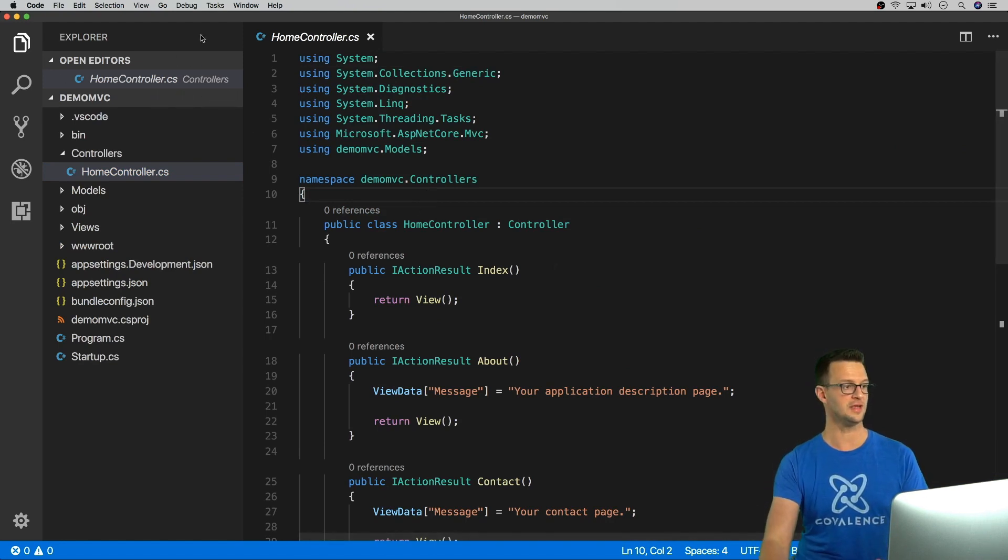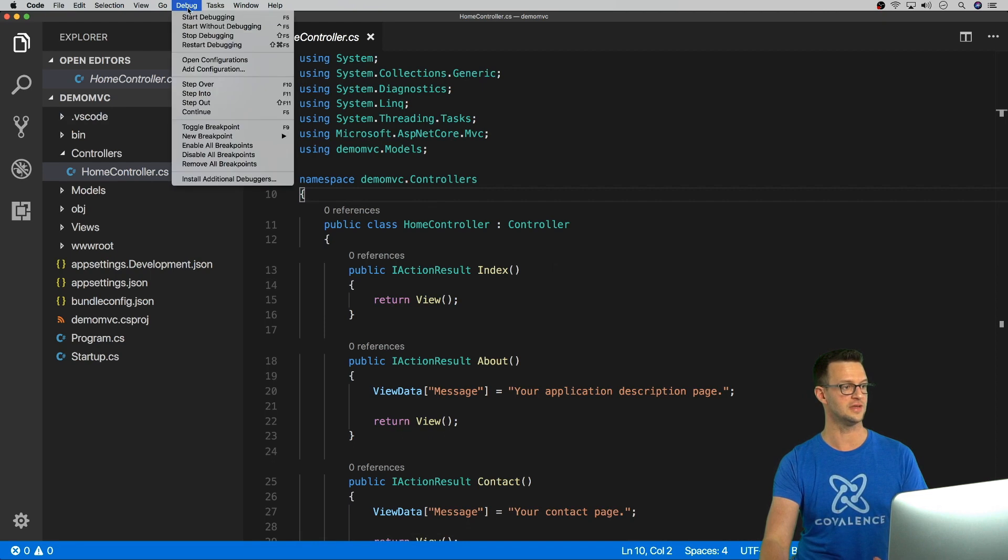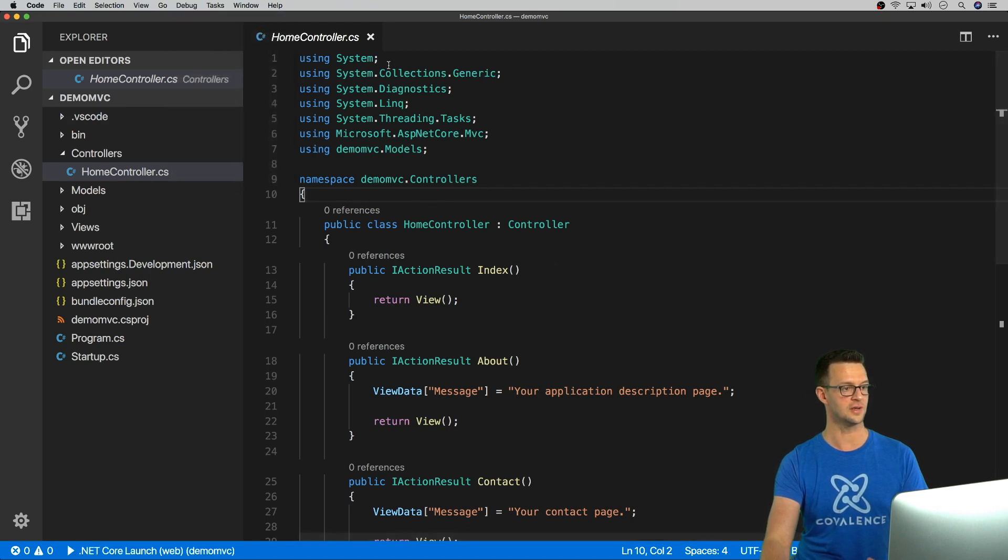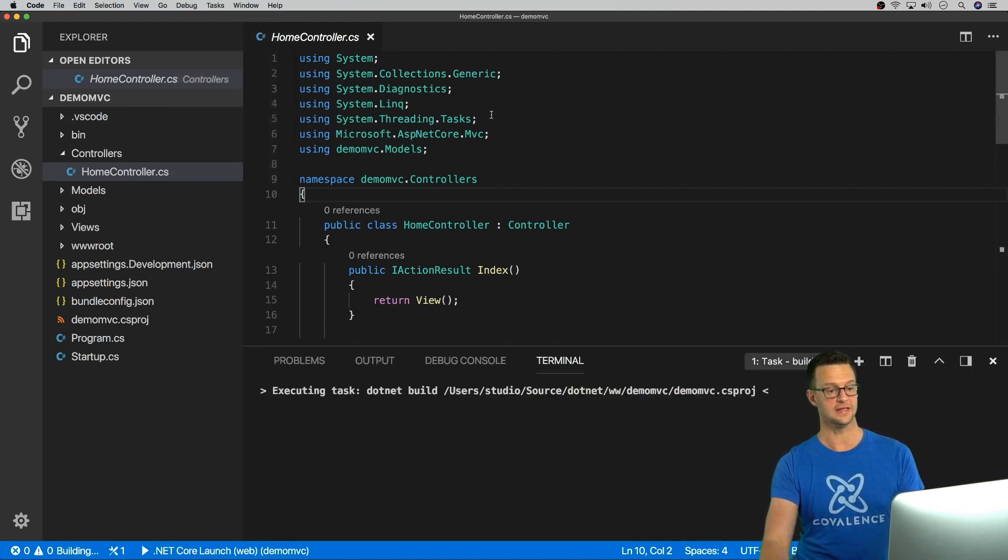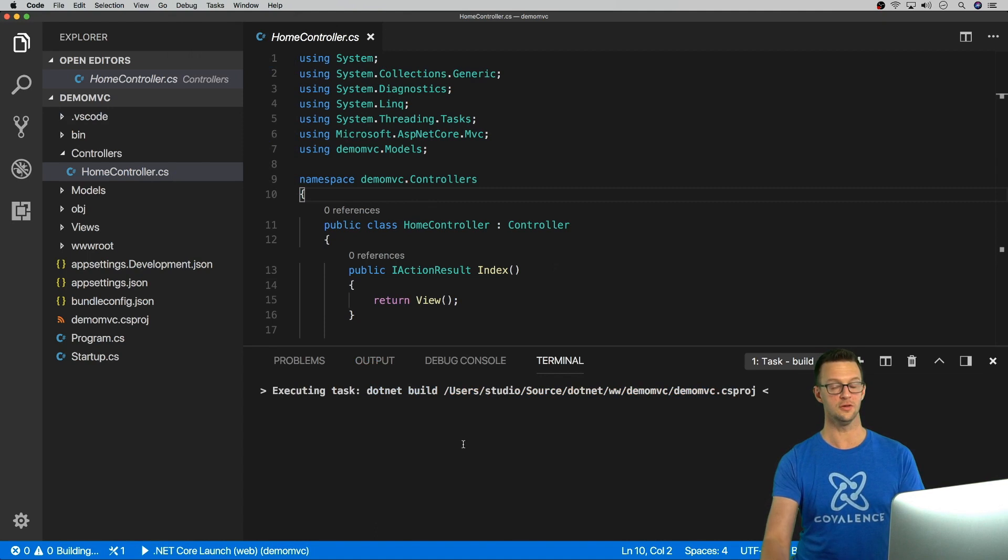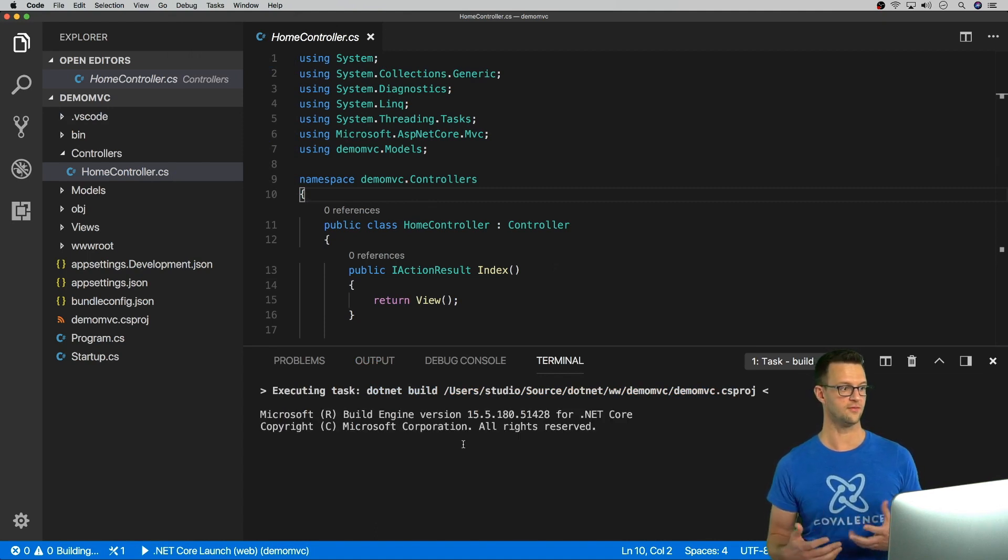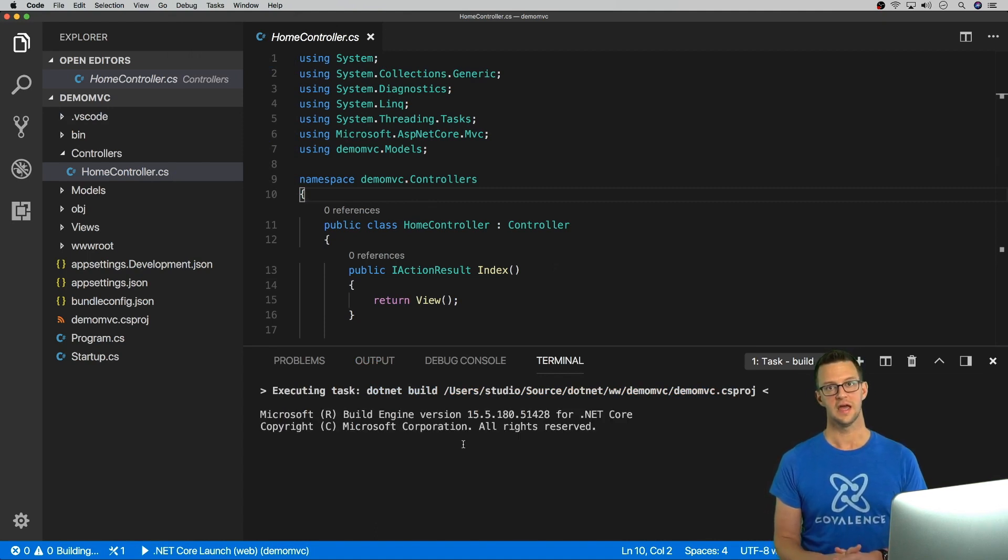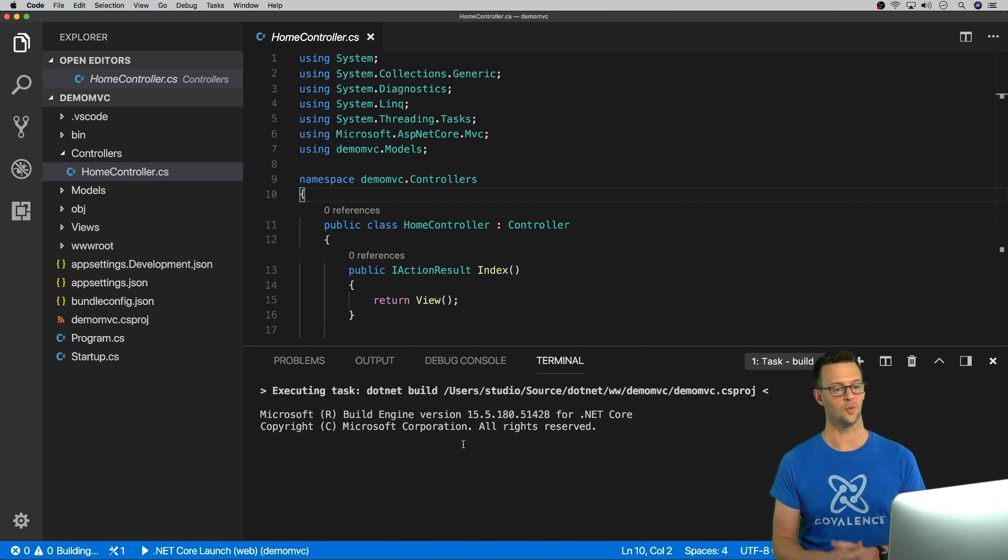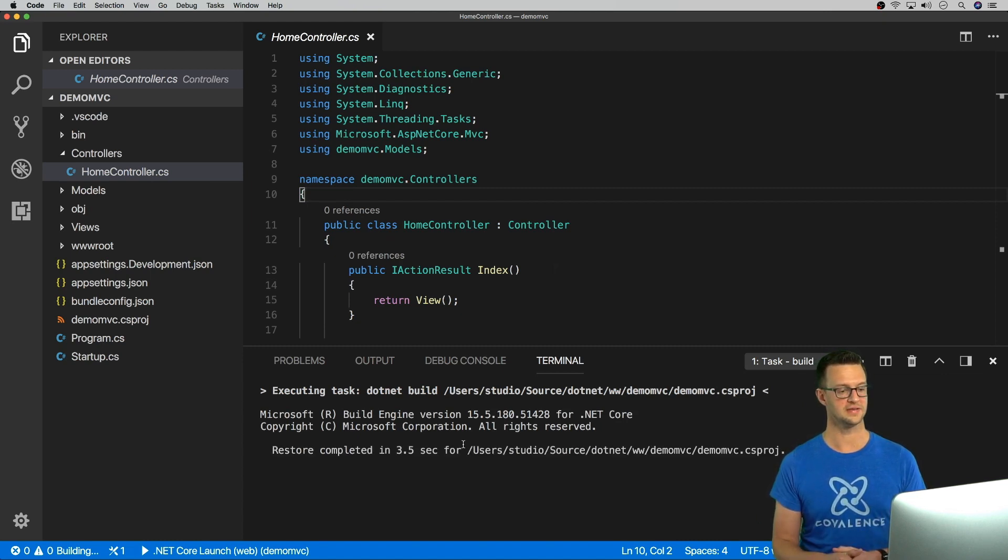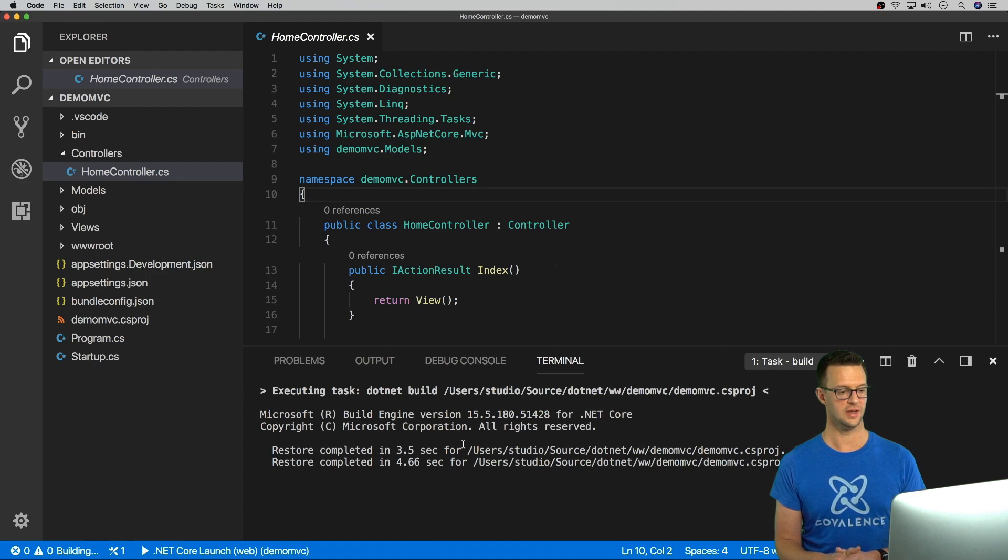So without doing anything, you can just say debug, start debugging. And it's going to go ahead and build this project. And that'll take a second. There's a lot for it to build in this particular case. And then it's going to pop up a browser with my site in it. So let's check it out.